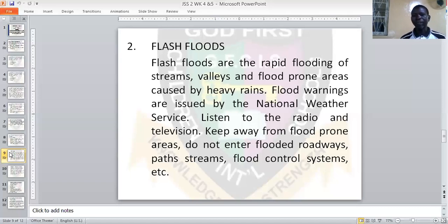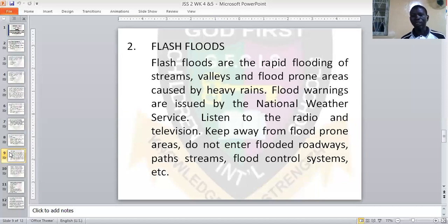Flood warnings are used by the National Weather Service. Flood warnings will tell you that rain is going to fall heavily in a particular place. When there is a flood, the National Weather Service will alert the people so that they will not pass through that area. Those people living in the affected area can move away temporarily for the flood to drain. You should listen to the radio and television about warnings on flash floods.